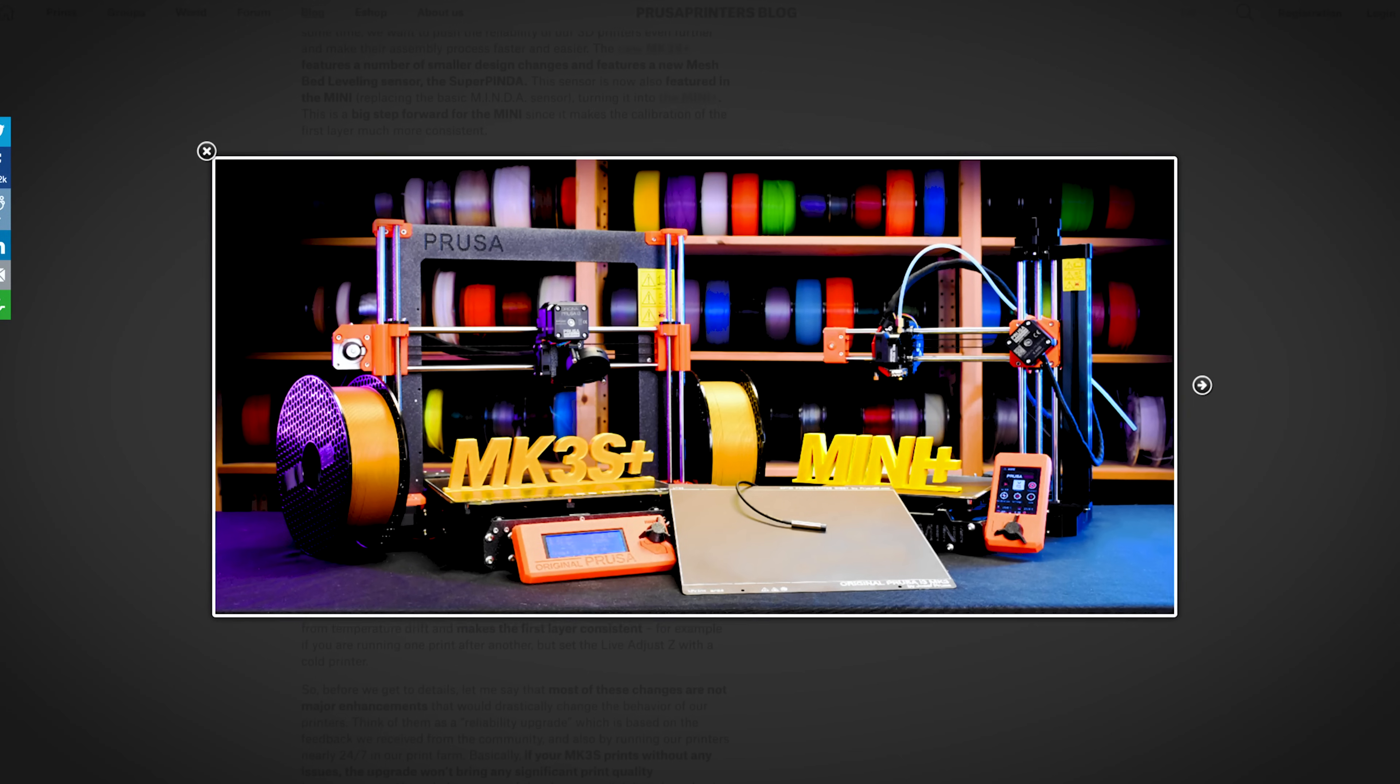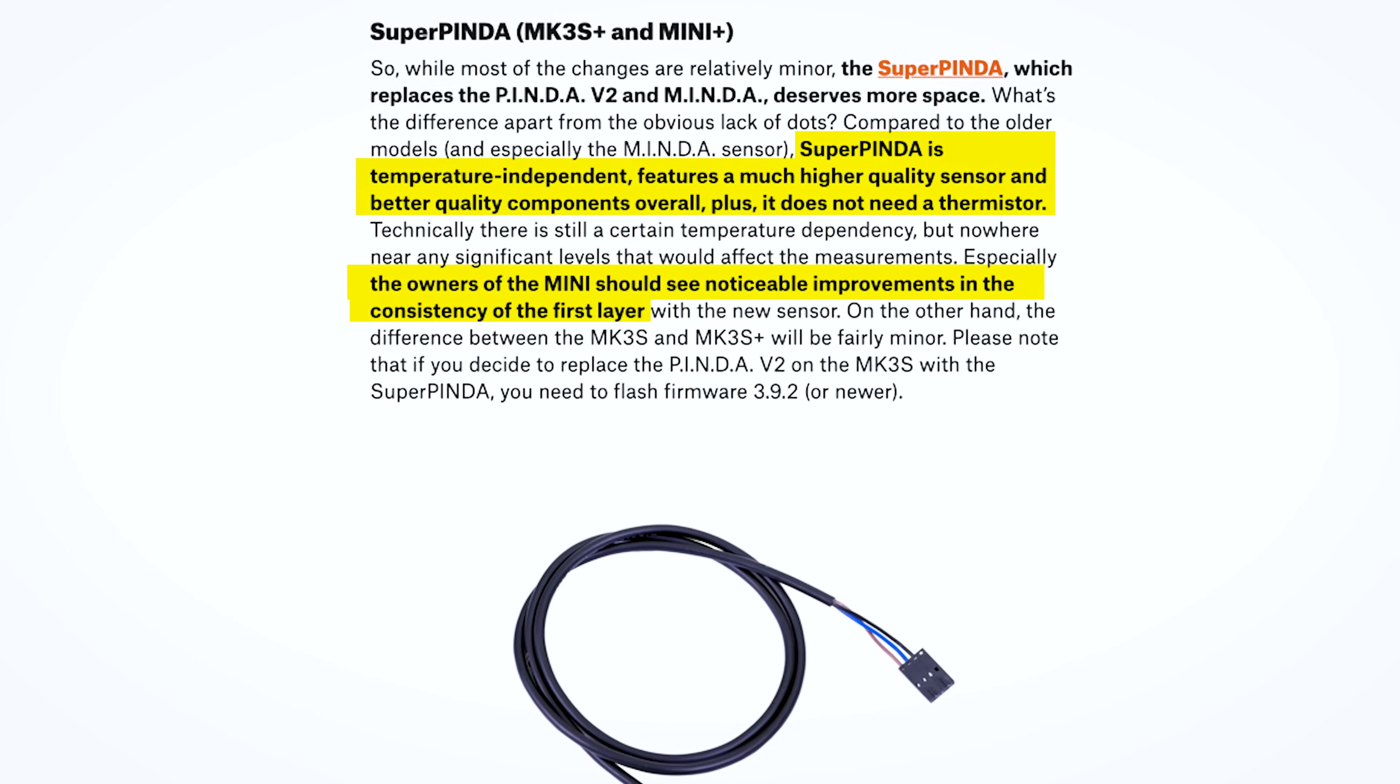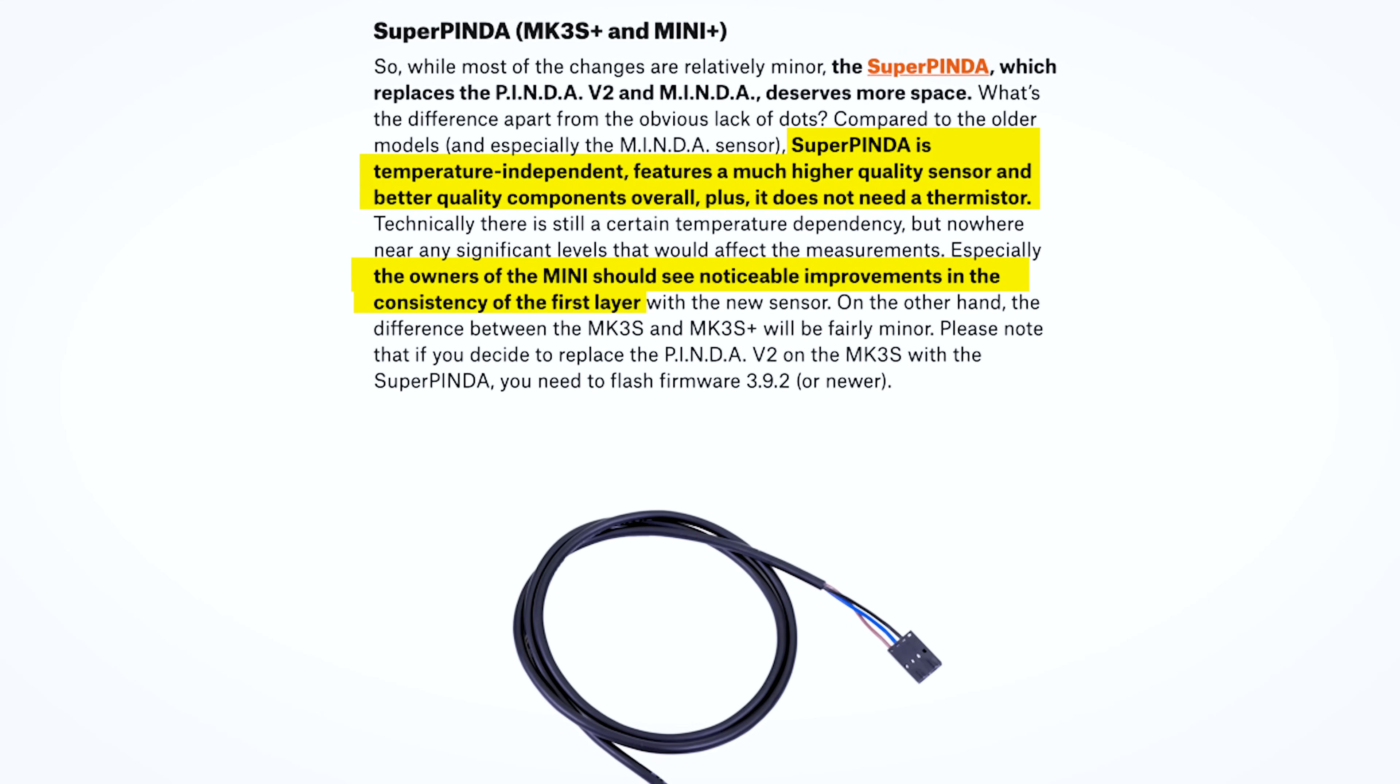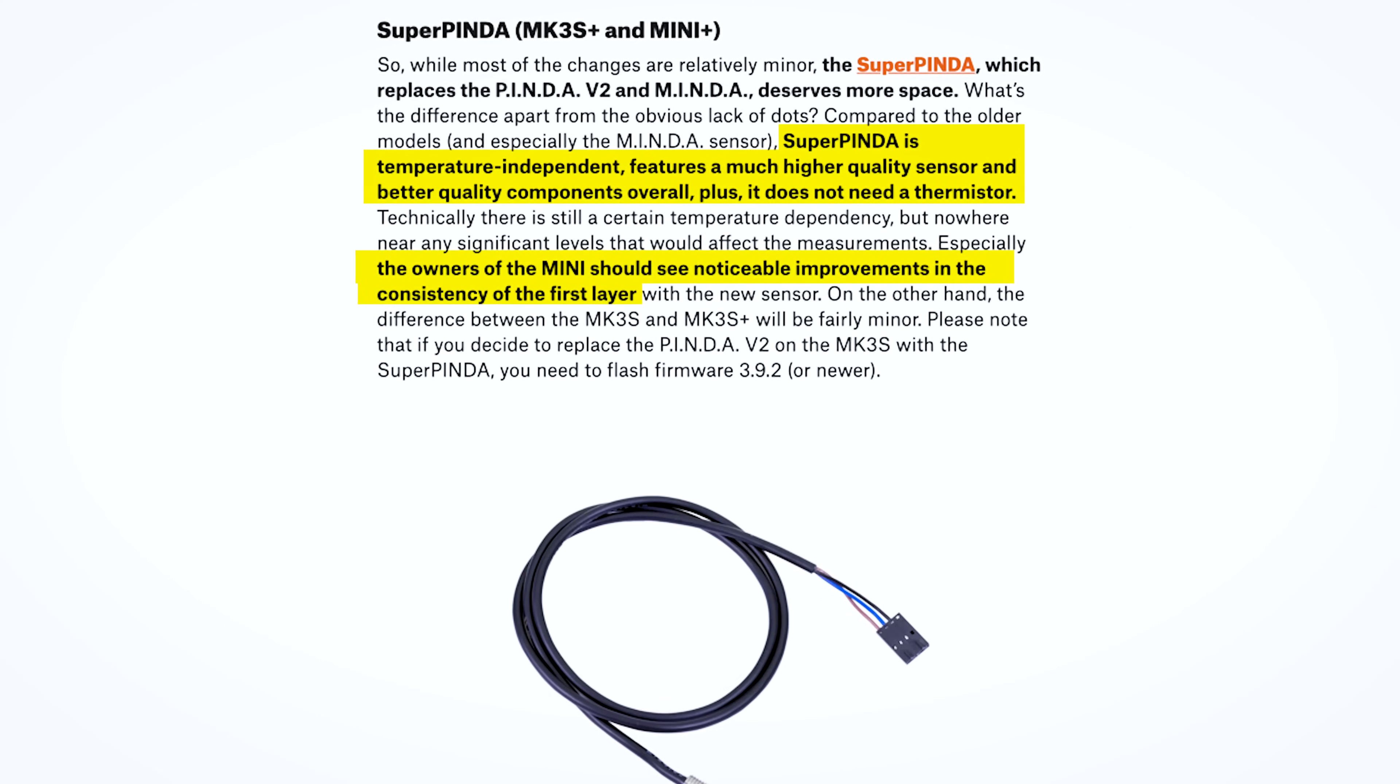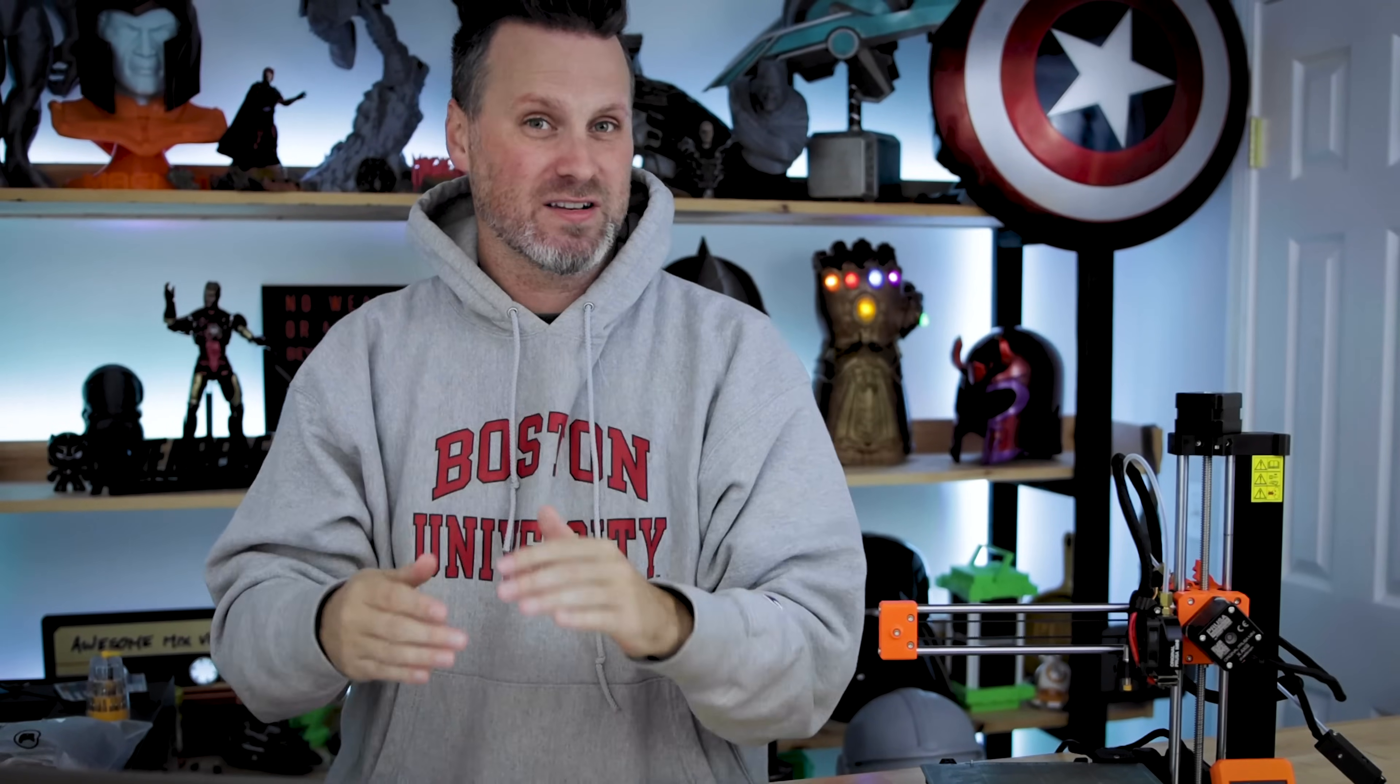So let me just pull up the Prusa blog here for anybody that's not familiar with the SuperPinda and their announcement. The SuperPinda is temperature independent, features a much higher quality sensor and better quality components overall. Plus it does not need a thermistor. And then in bold down below, the owners of the mini should see a noticeable improvement in the consistency of their first layer.